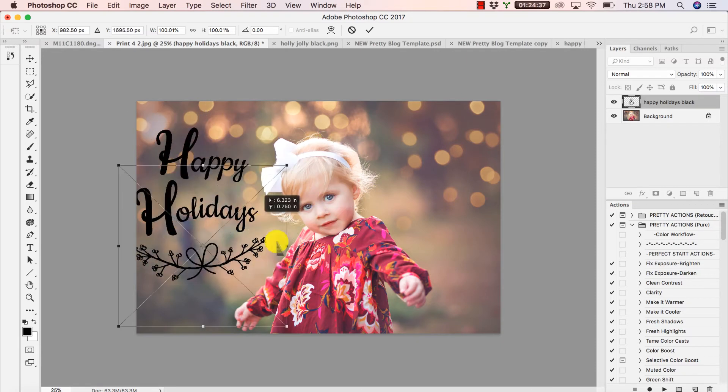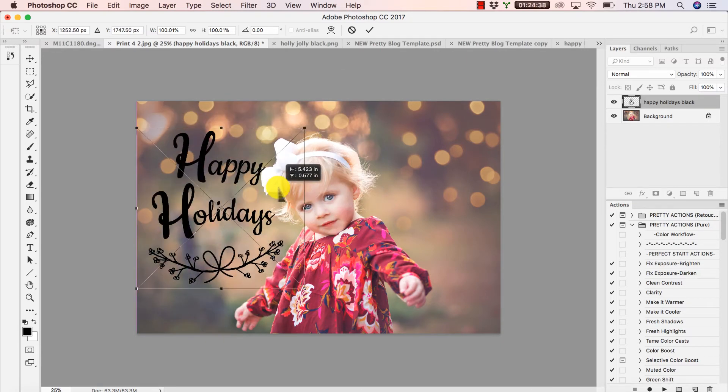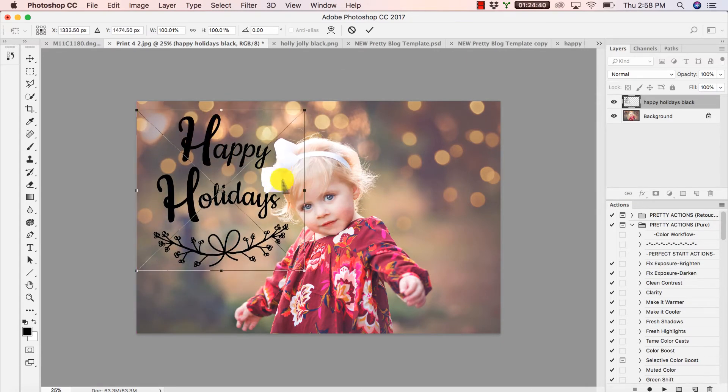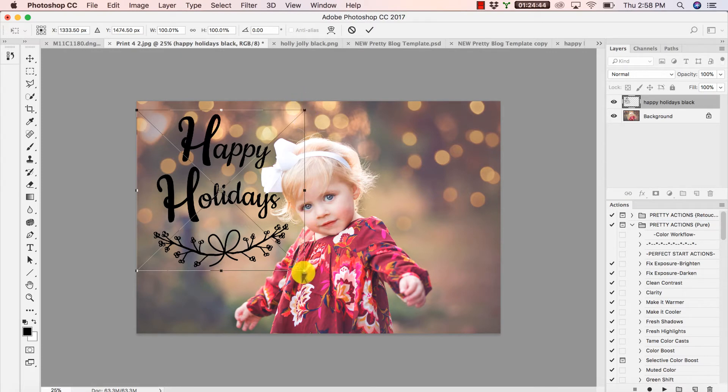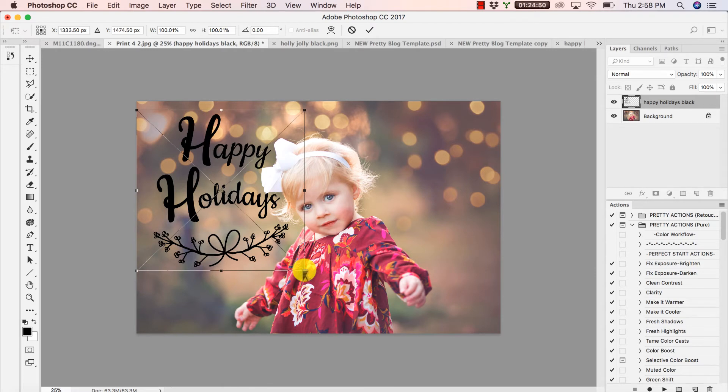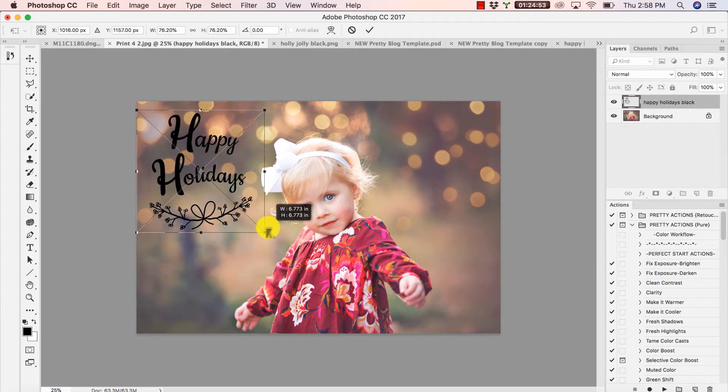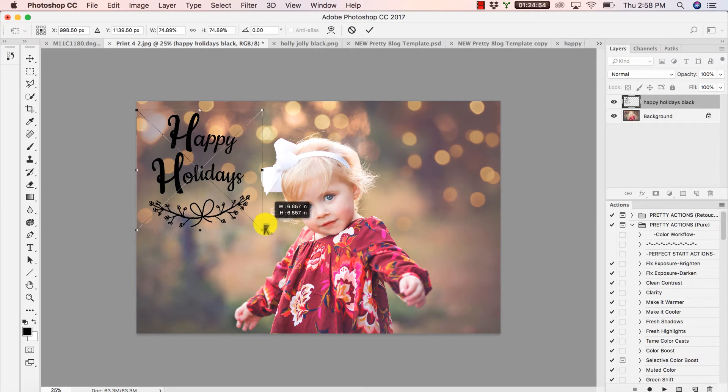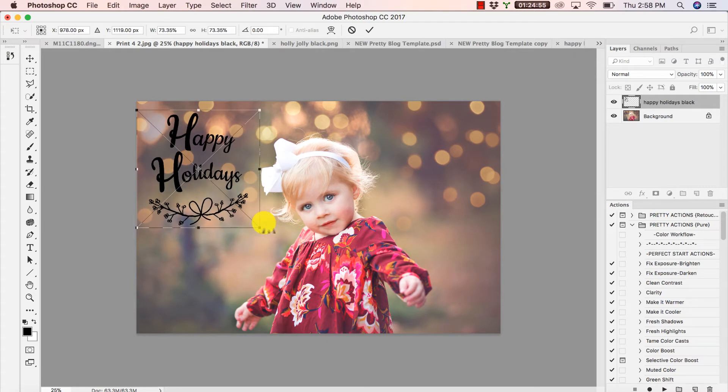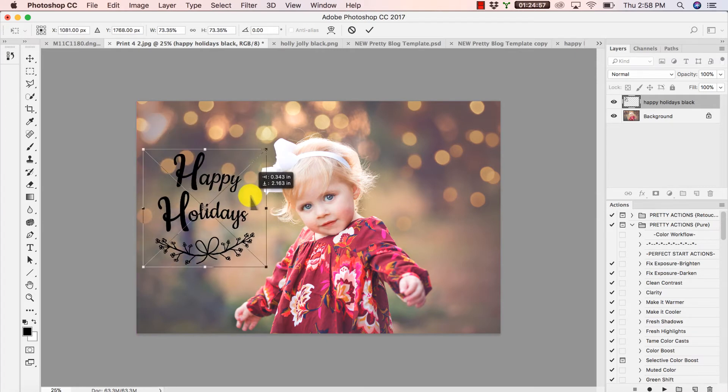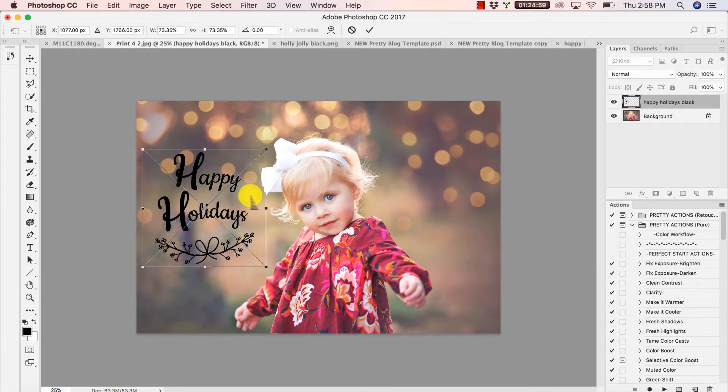And so now I can just click and drag this anywhere within my image. You can also resize the overlay by hovering over any of these handles, press and hold Shift to keep the proportions of your overlay. Otherwise your overlay can look a little bit distorted.